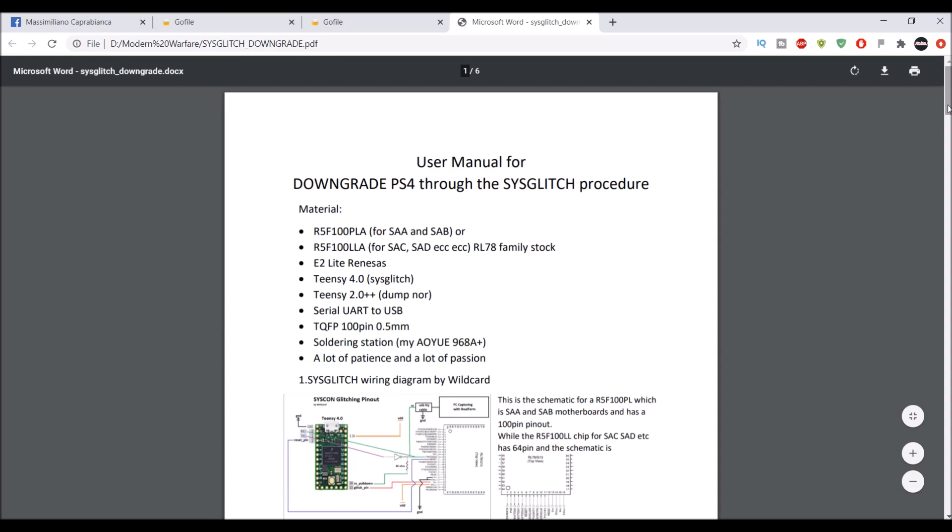If you guys are on 7.51, you cannot downgrade to like 5.05. You will need to actually be on 5.05 and you will need to back up the syscon, and then you can go to 8.00 or 7.55 and then go back to 5.05.